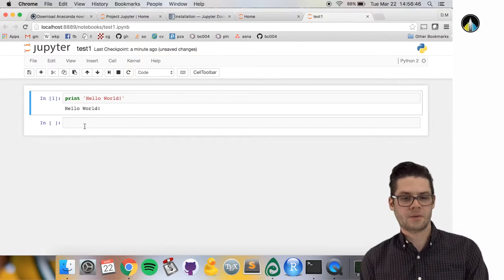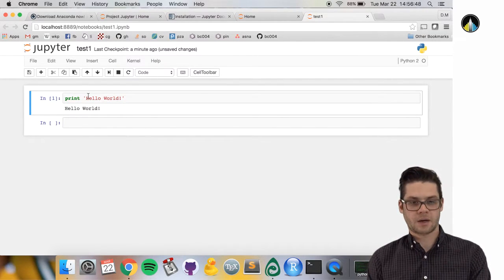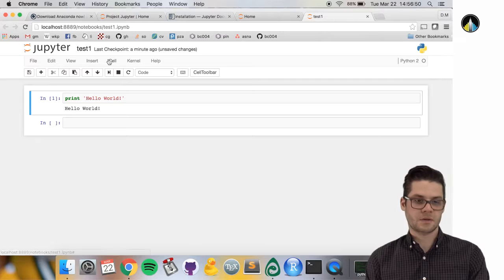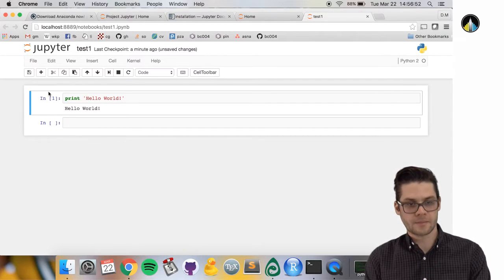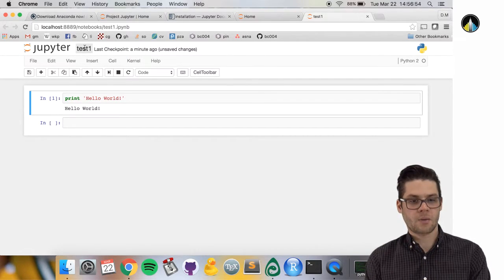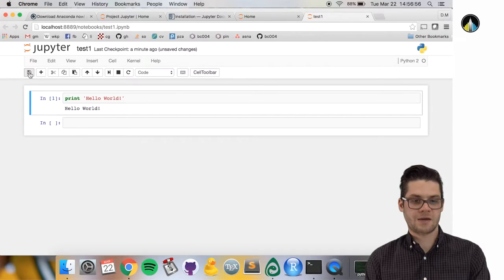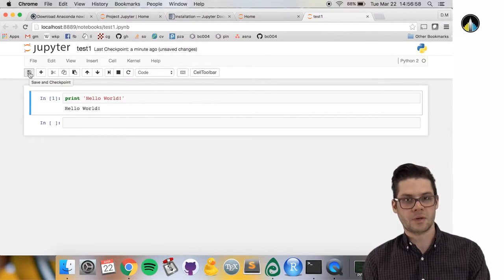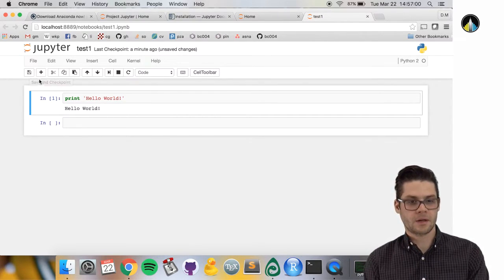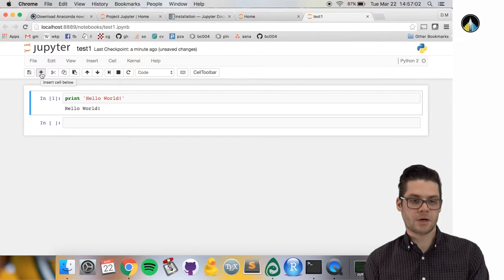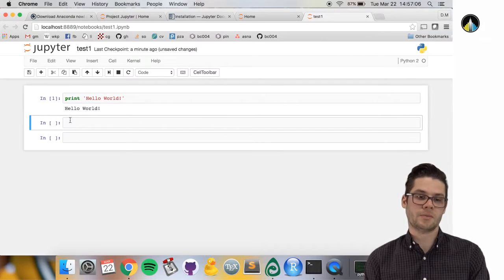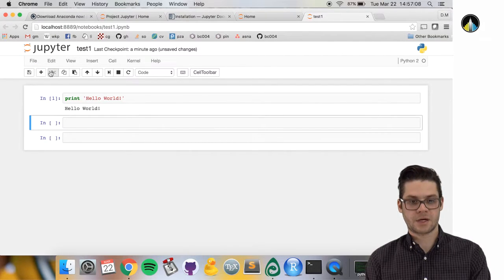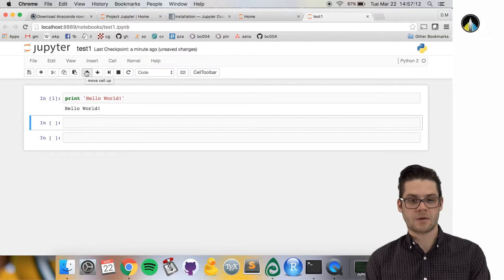Now I want to run through a few features of this interface. One is save and checkpoint—you can save your notebook. Add cell below inserts a new cell below. You can cut cells, copy cells, paste cells, and move cells around up and down.